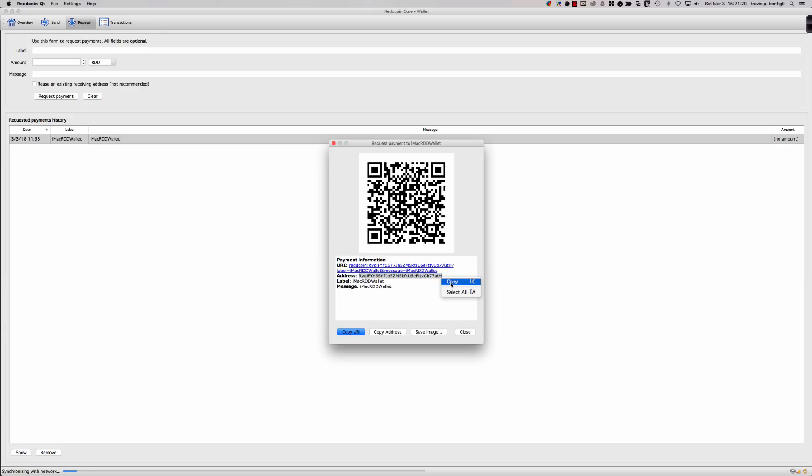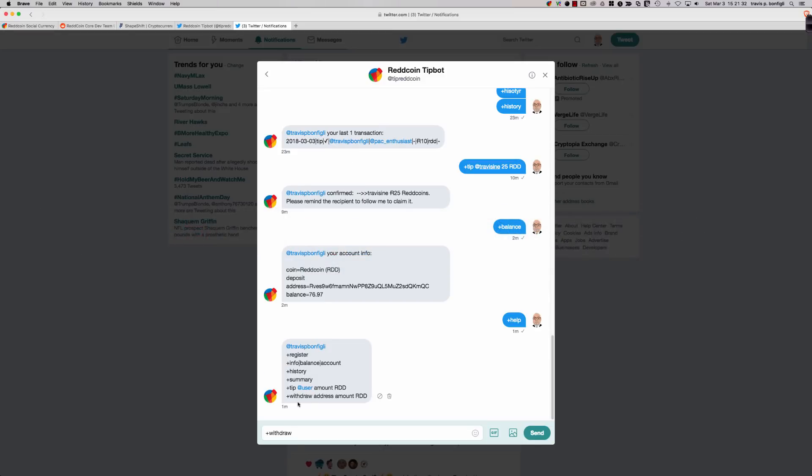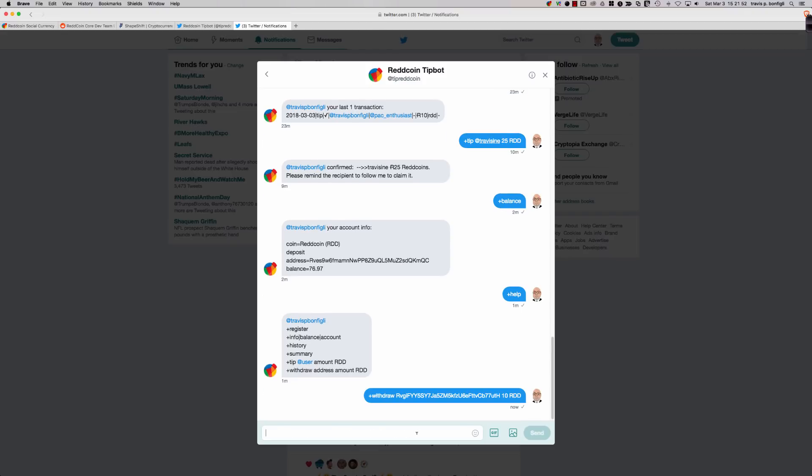Right up here in the ReddCoin wallet that I'm running on this iMac, let's go ahead and send some ReddCoin here. If this was the ReddCoin wallet where I was keeping my ReddCoin for safekeeping, this is where I would send it. I'm going to give it a second here to come online. Then all we're going to need to do is click on the request, and we're going to generate an address to which we can send our ReddCoin tips. Here we go, iMac RDD wallet. I'm going to double-click on that. It's going to show me the QR code for this wallet and the address. So let me copy this.